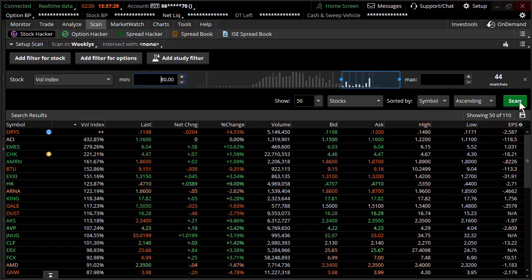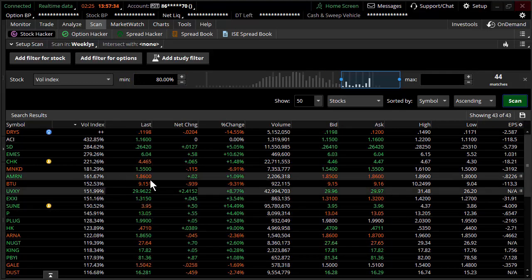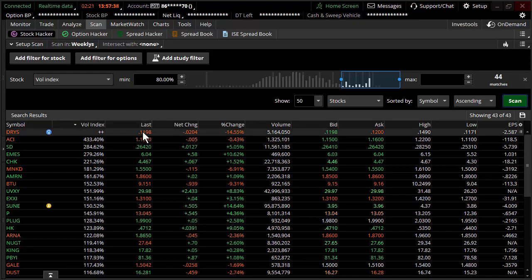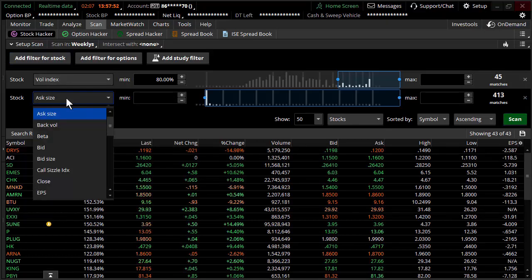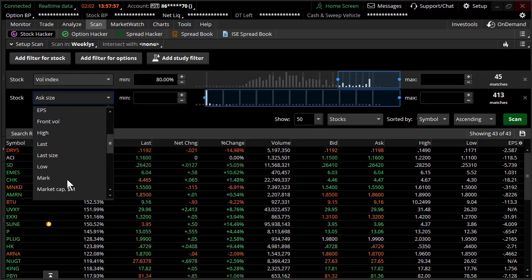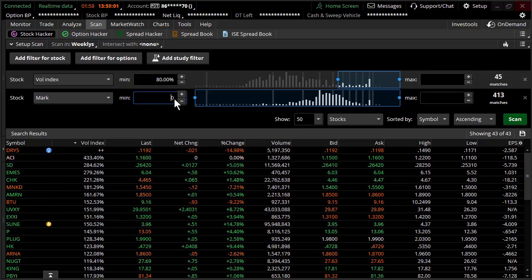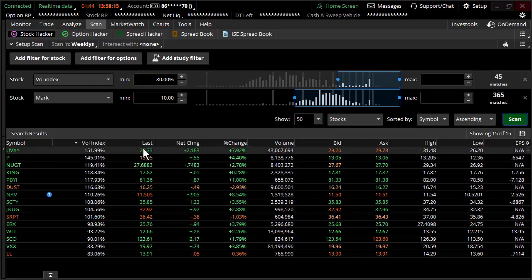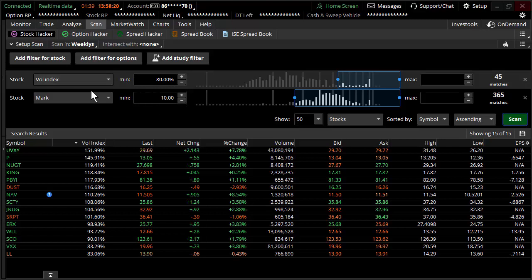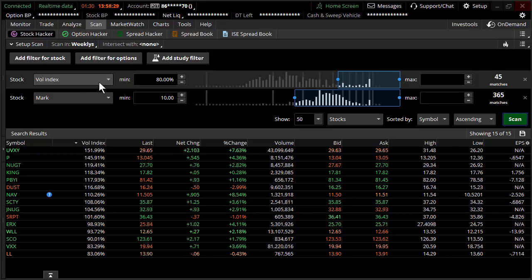Let's put in 80% implied volatility instead. Even more products come up, but you've got to realize some of these are like Dry Ships — an 11-cent stock. You may want to omit those. To do that, you add another filter for mark, which is the mid price of any given stock. You can say you want stocks only above a certain price — say $10 — hit enter and scan. Now we're down to about 15 different products with the last price above $10. That's the easiest and most effective way to find what you're looking for within that larger subset of 413 products.